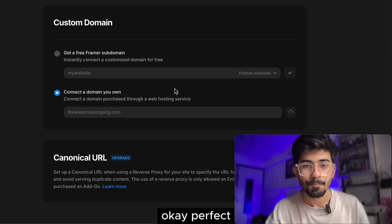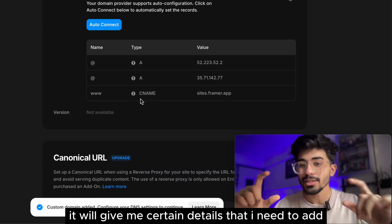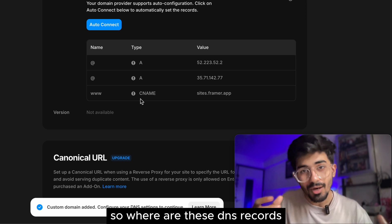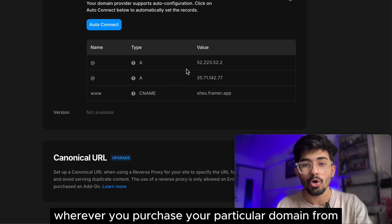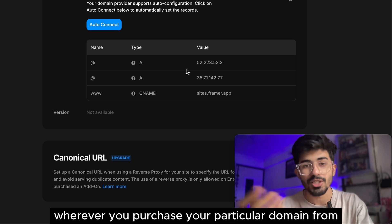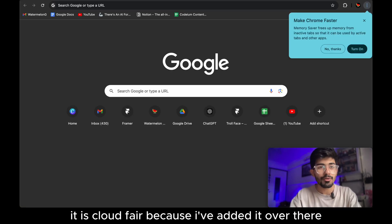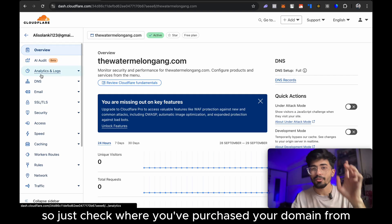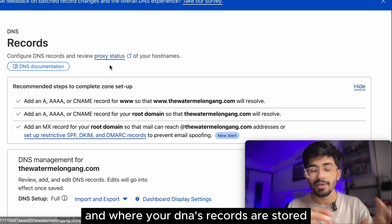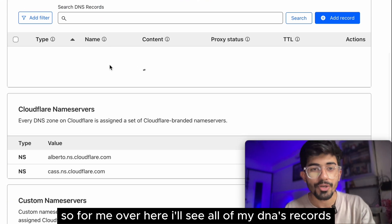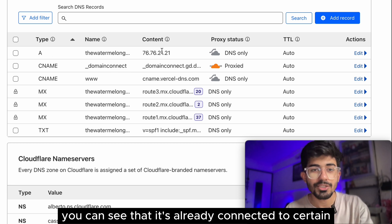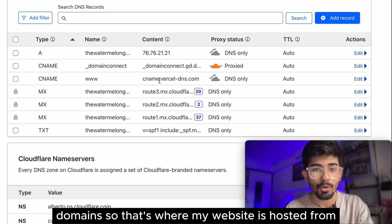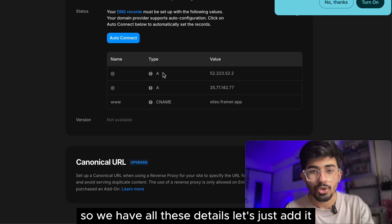Perfect. Now it will give me certain details that I need to add on my DNS records. So where are these DNS records, wherever you purchase your particular domain from say, for example, it might be GoDaddy or anything else. For me, it is Cloudflare because I've added it over there. So just check where you've purchased your domain from and where your DNS records are stored. So for me over here, I'll see all of my DNS records. You can see that it's already connected to certain domains. So that's where my website is hosted from. So let me just change them. So we have all these details. Let's just add it.